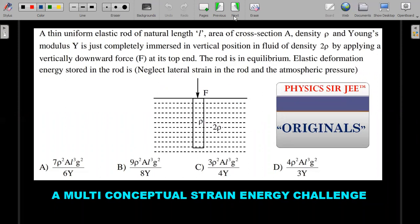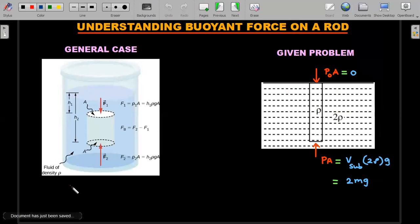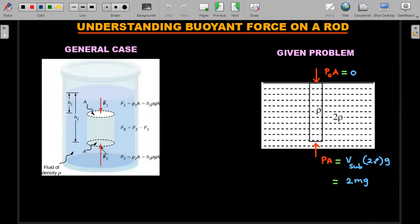I've divided the concept into two parts: one for buoyant force understanding, and second for Hooke's law and strain energy using Young's modulus. For a uniform cylindrical rod immersed in a liquid, buoyant force is the pressure difference force applied from top and bottom — F1 = P1·A from the top and F2 = P2·A from the bottom. Their difference gives the buoyant force: V_submerged × ρ_liquid × g.